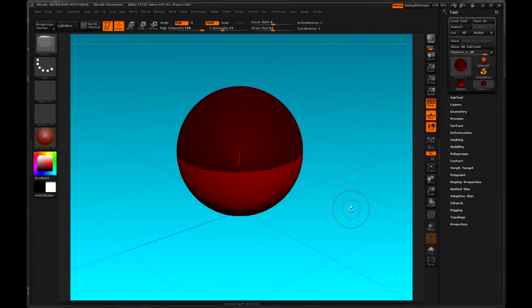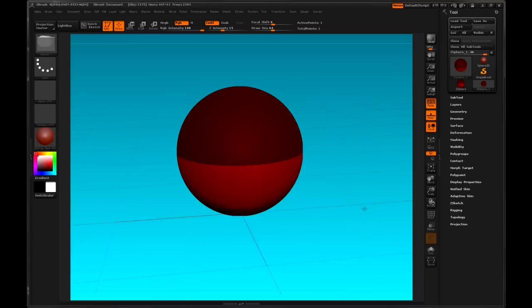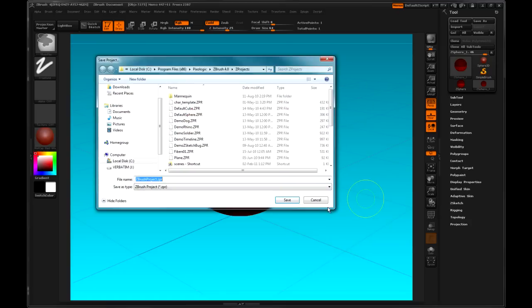OK. Saving a model. If I want to save my progress and I click Ctrl S, I'll get a dialog which lets me save my progress as a .ZPR. That's a ZBrush project file.